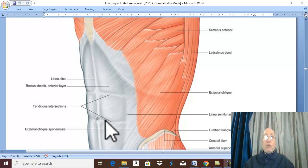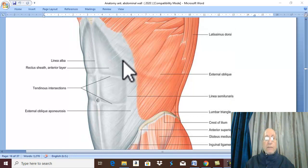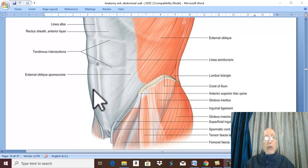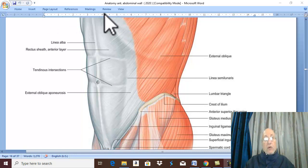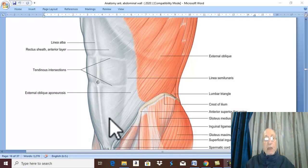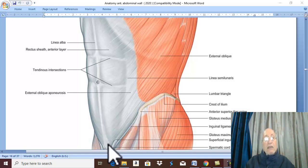The rectus sheath is divided into three parts. The first part is above the costal margin, which is a very small part. The second is the main part from the costal margin to the level midway between the umbilicus and the symphysis pubis. The third part is the lower part, which lies below that level.